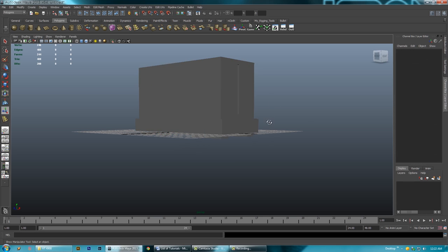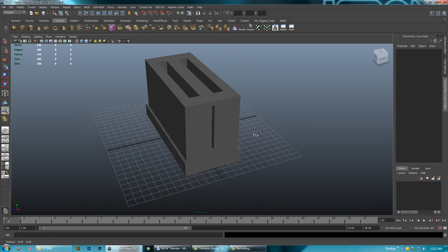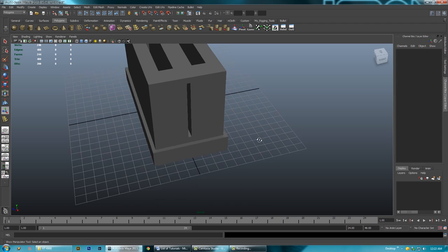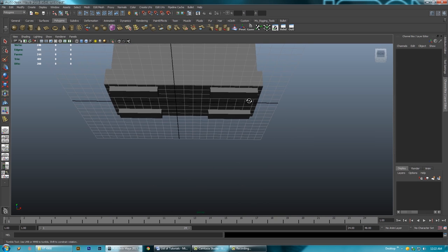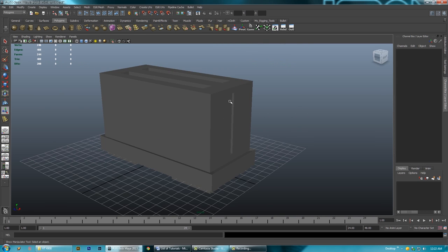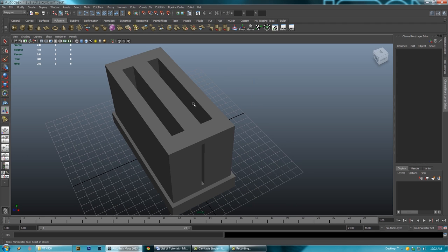Alright, so here's our toaster — it's coming along. We have our feet, we have our base, we have our slots. So now I'm going to round stuff off to make it look a little more like a toaster.